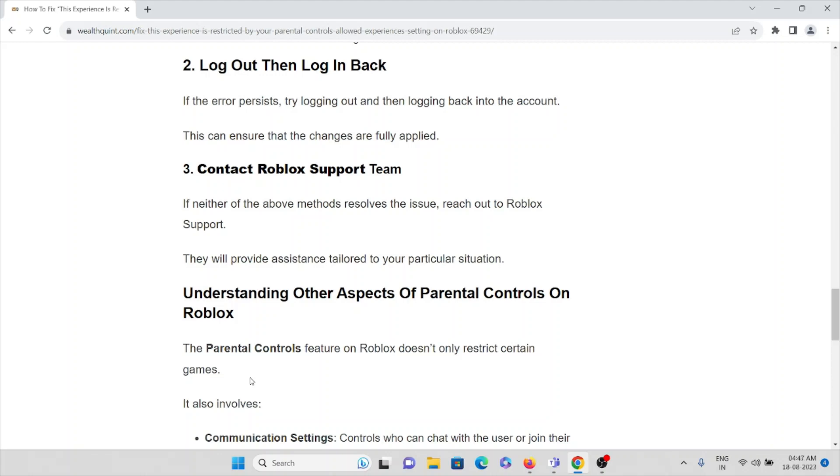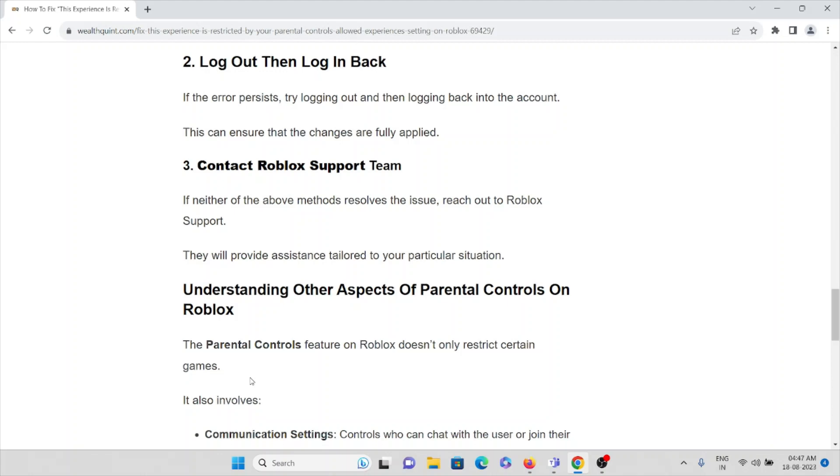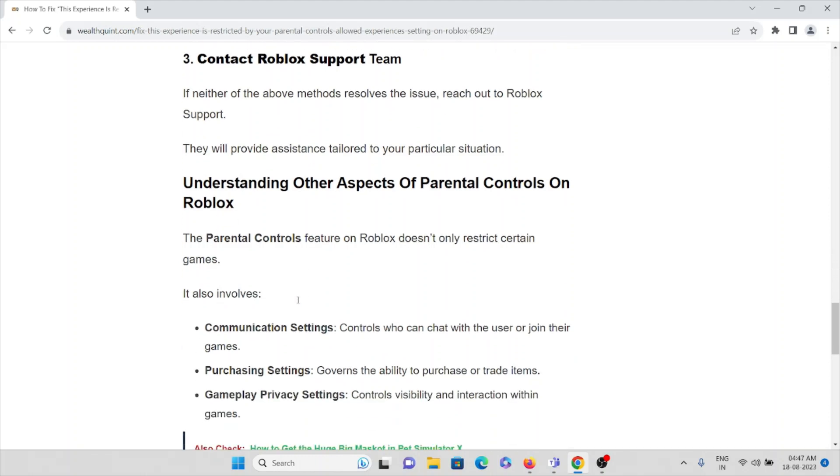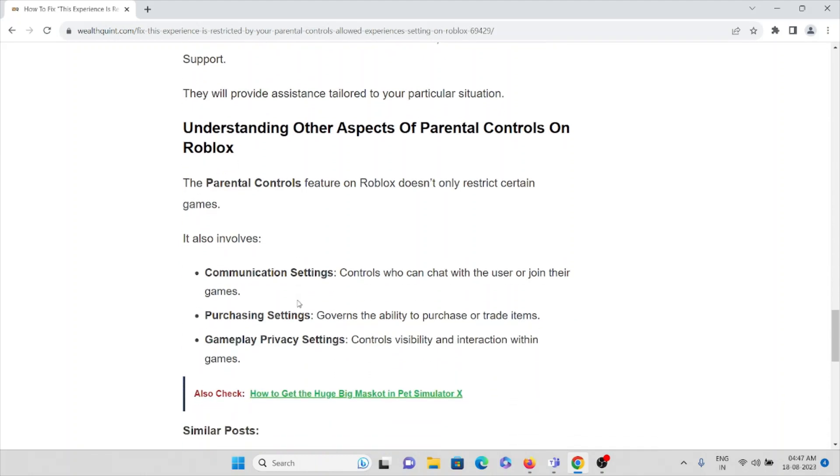Understanding other aspects of parental controls on Roblox: The parental control features on Roblox don't only restrict certain games. It also involves communication settings, purchasing settings, and gameplay privacy settings.